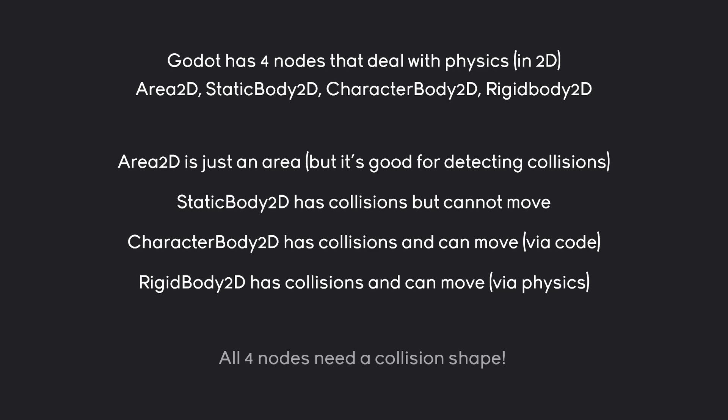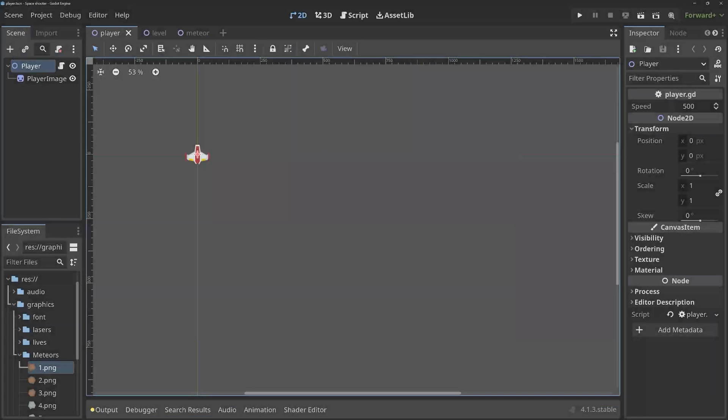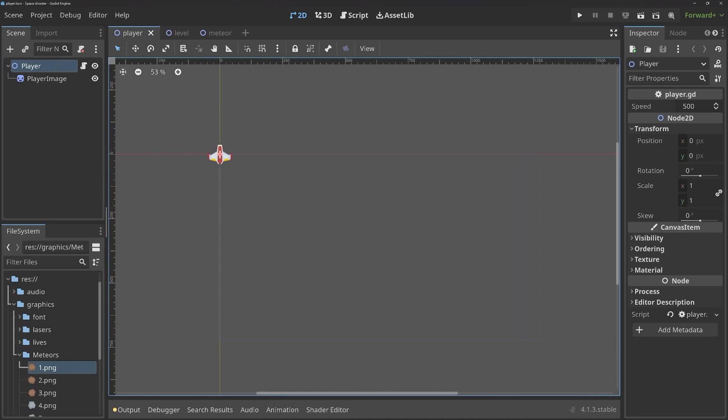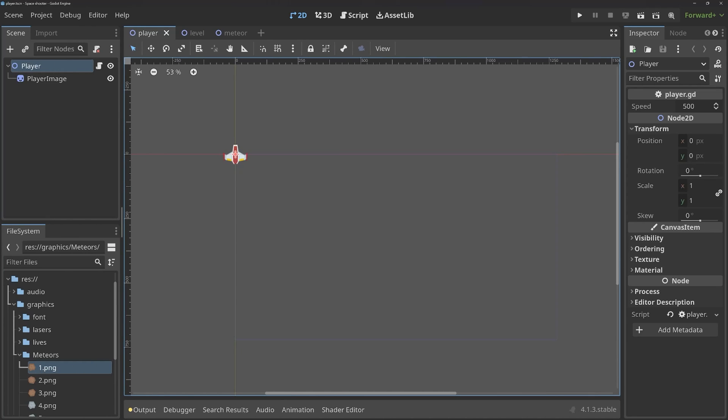What is also really important is that all four of them need a collision shape. But that, we can explore right away in Godot. Here we are, and I want to start with the first important node, and that is a CharacterBody2D. Because this is what the player is going to be.